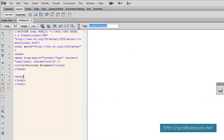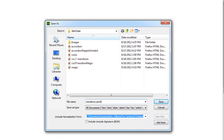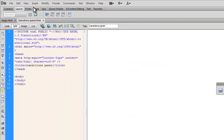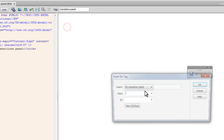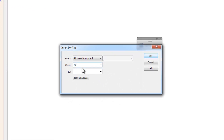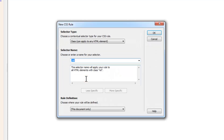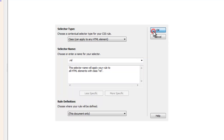Let me give it a title — "Transitions Panel" — and copy it. Then File > Save, give it the same name, "transitions panel", and save. The first thing I'll do is insert a layout object: Insert > Layout Objects > Div Tag. I'll go to the class and give it a class of "rel" — rel for relative. I'll click the new CSS rule button, the contextual selector will be set to class automatically, and the CSS will be saved inside the head of the document.